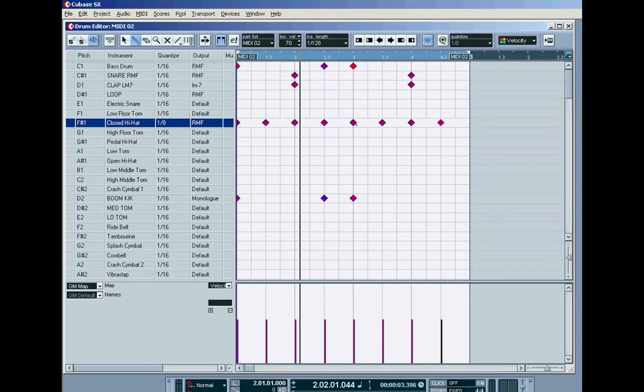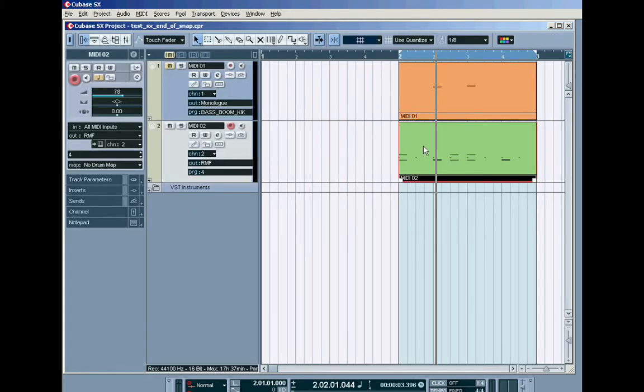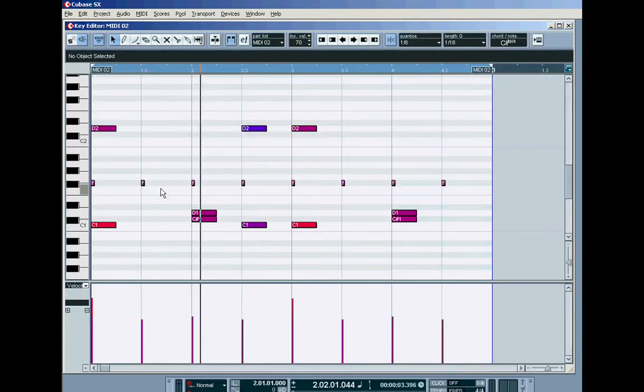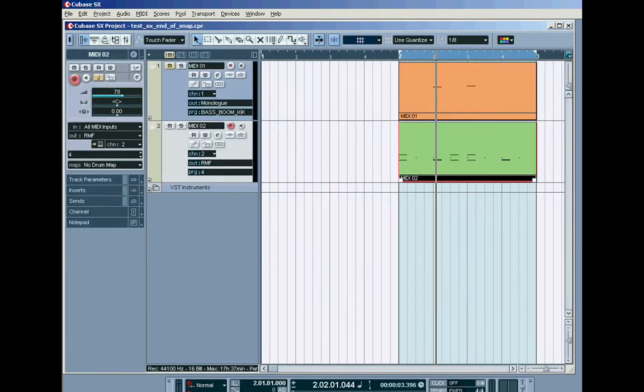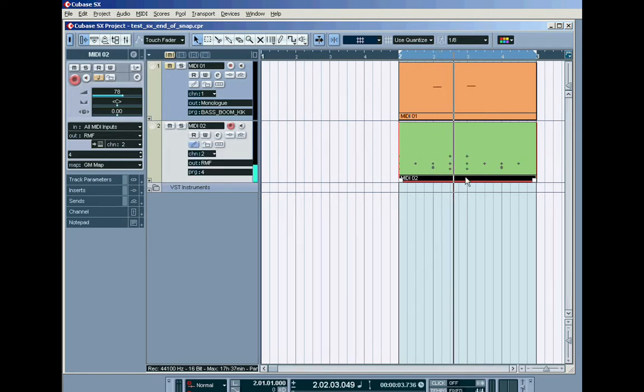So I've drawn in a row of eighth notes but they'll have 128 in length and if I close that down, turn drum map off and have a look. There's my little F sharp hi-hat notes put in at just 128 in length, tiny little notes, but they'll still, I'll put this back into drum map, they'll still play the hi-hat just the same.